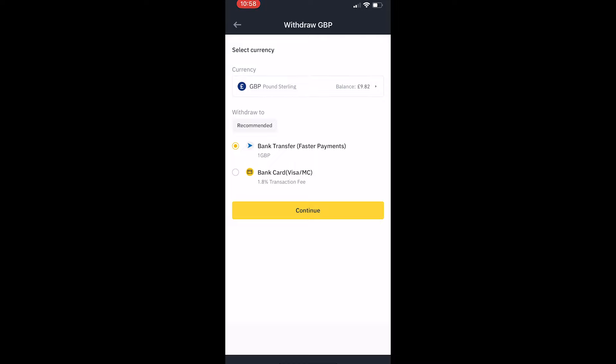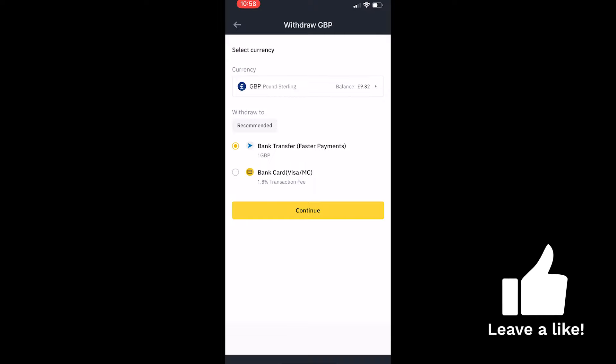That is how you withdraw on Binance in 2023. Nice and simple, just make sure you convert the asset that you want to sell back to real money to the currency of your local bank. Thank you.